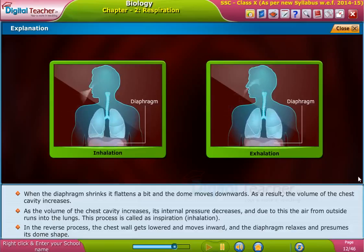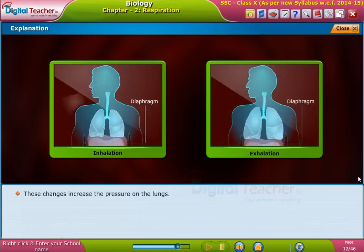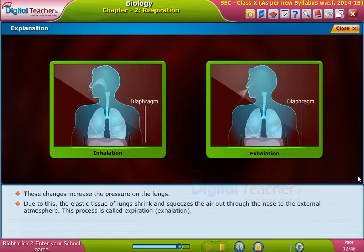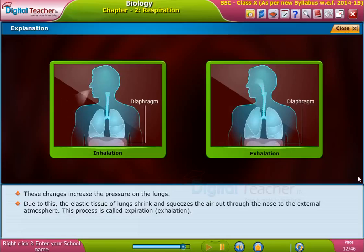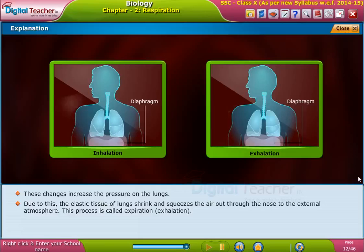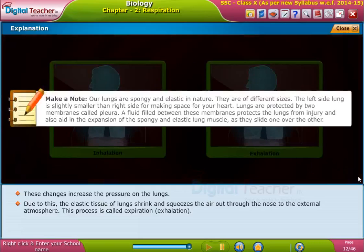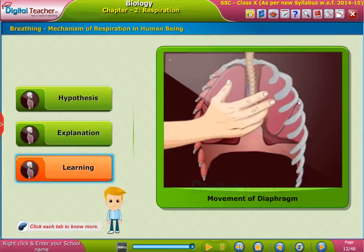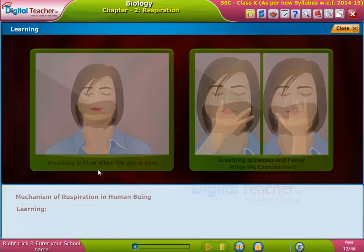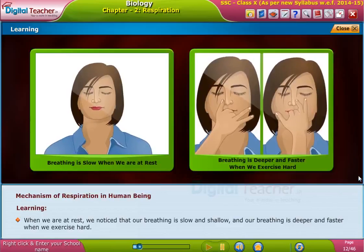In the reverse process, the chest wall gets lowered and moves inward, and the diaphragm relaxes and resumes its dome shape. These changes increase the pressure on the lungs. Due to this, the elastic tissue of the lungs shrinks and squeezes the air out through the nose to the external atmosphere. This process is called expiration or exhalation.